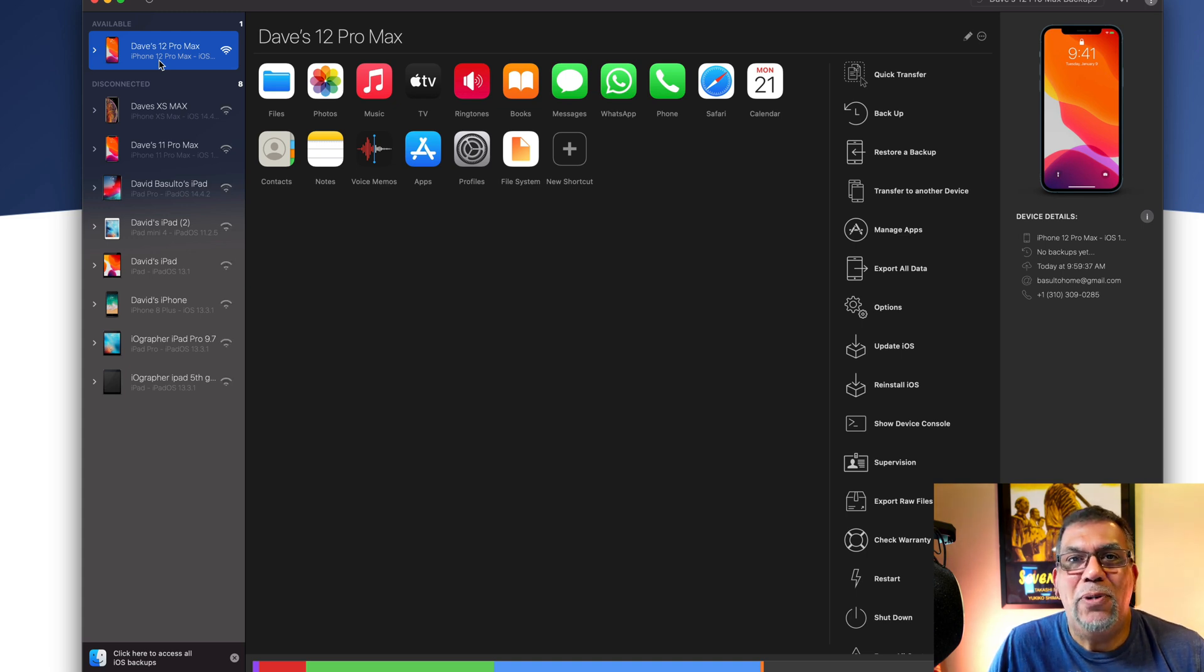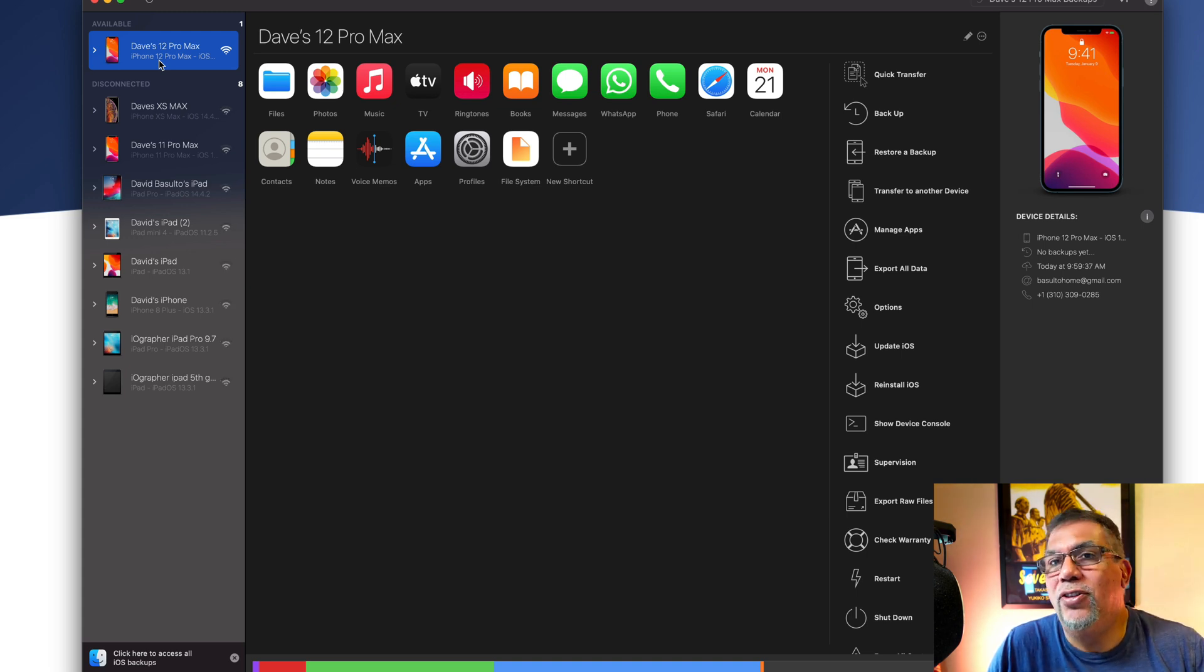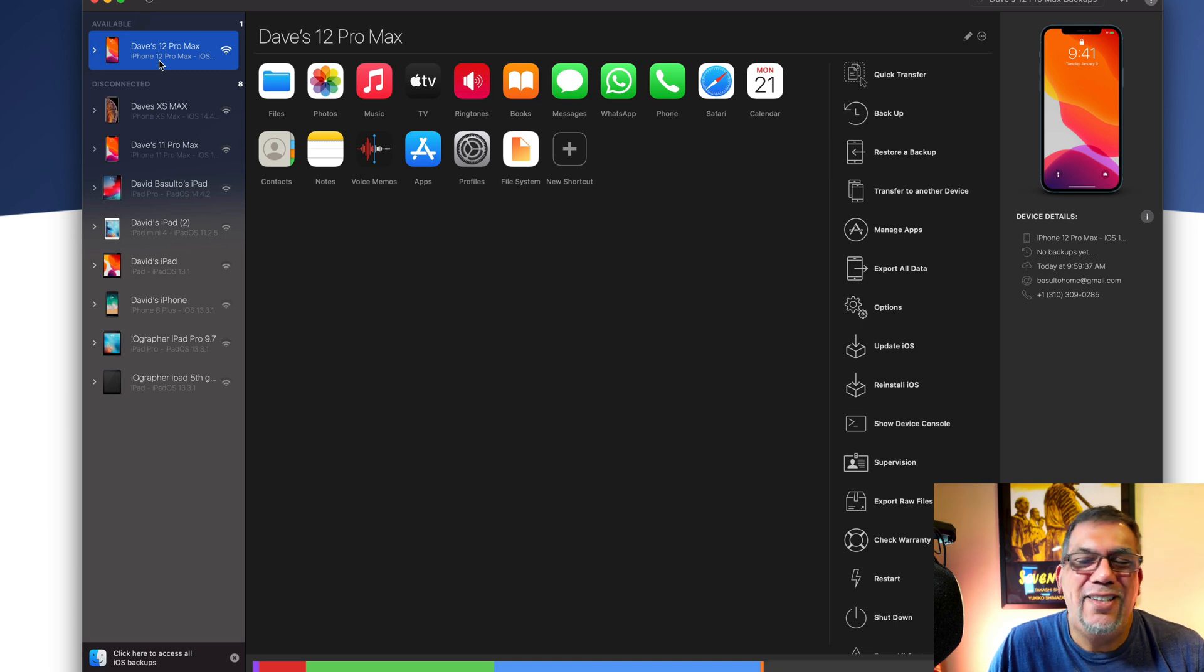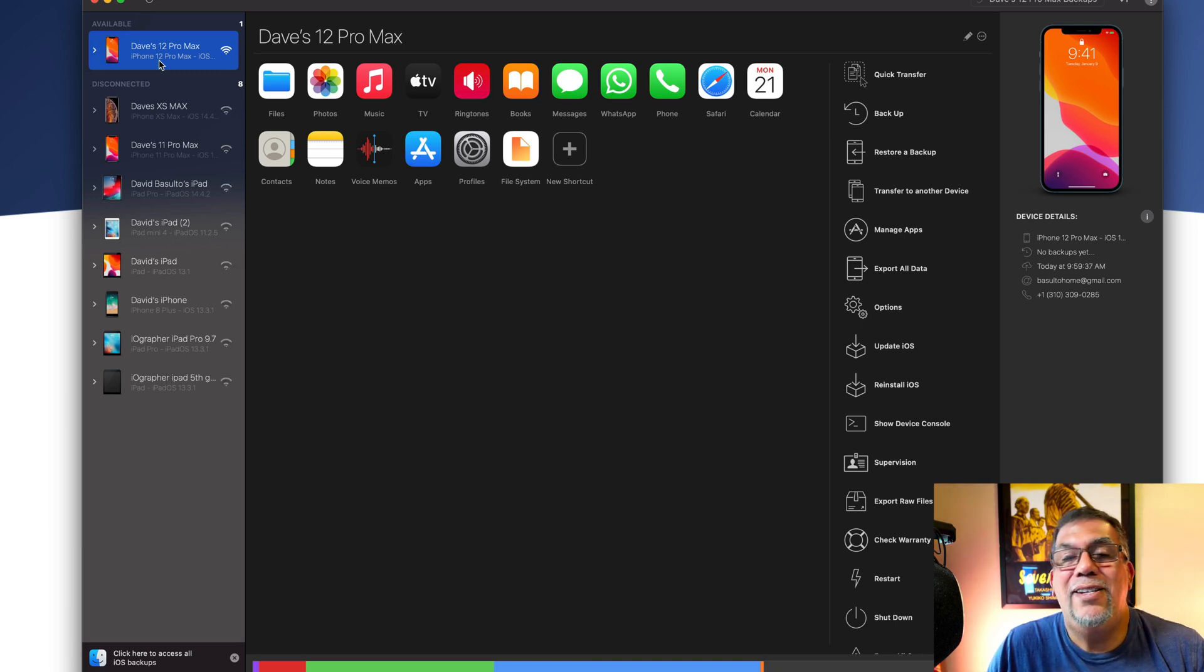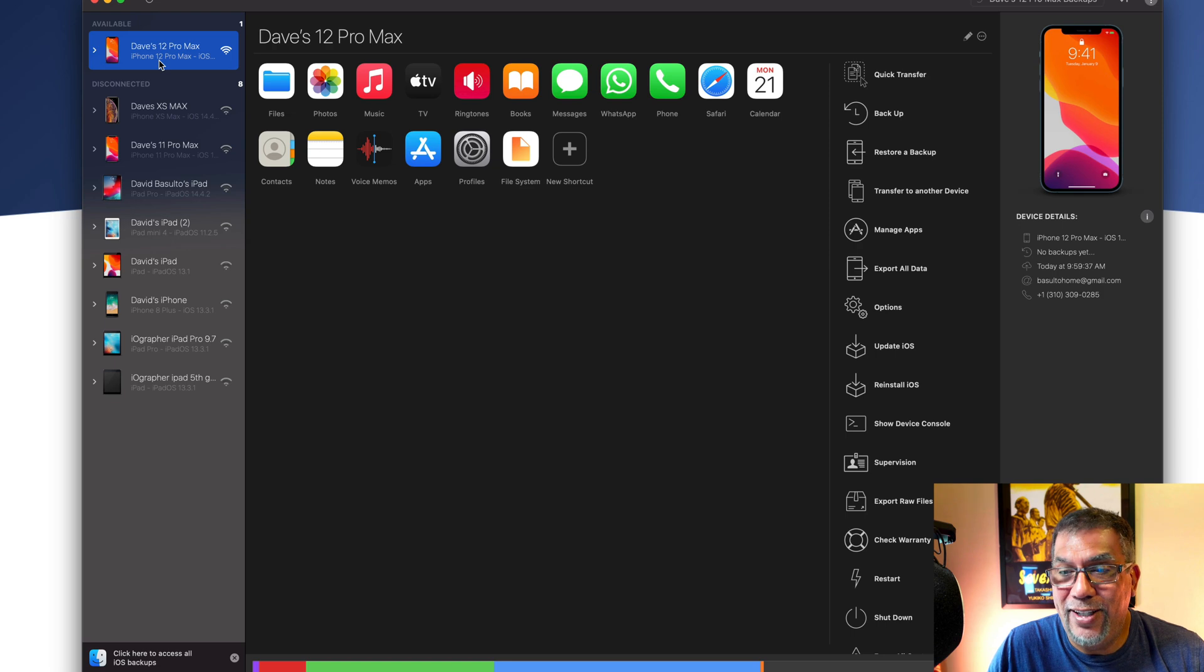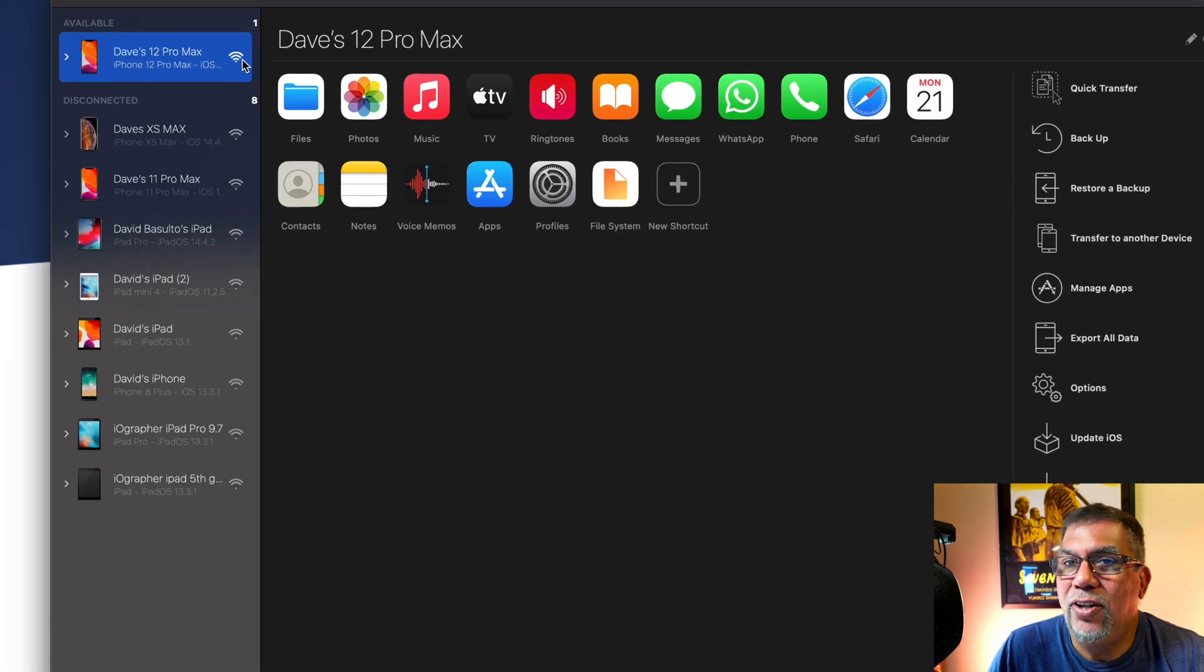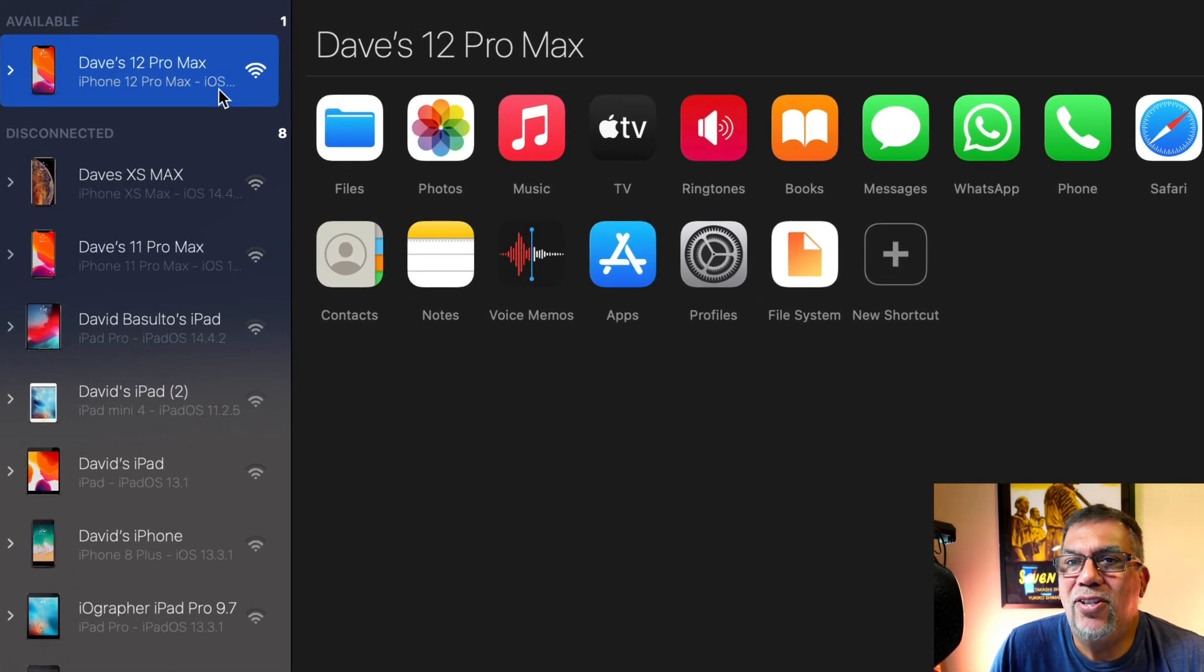And you used to be able to plug in and connect to iTunes and download it and all that stuff. It's not available anymore. But iMazing takes the brunt of it and it works fantastic. So here's the app.